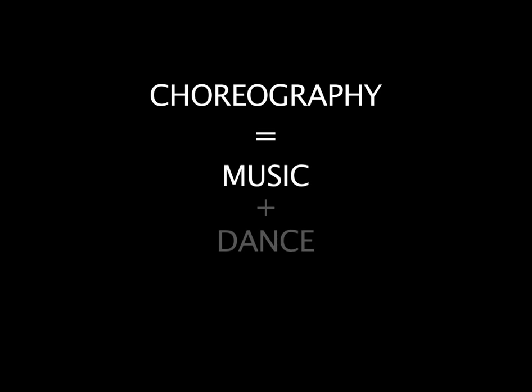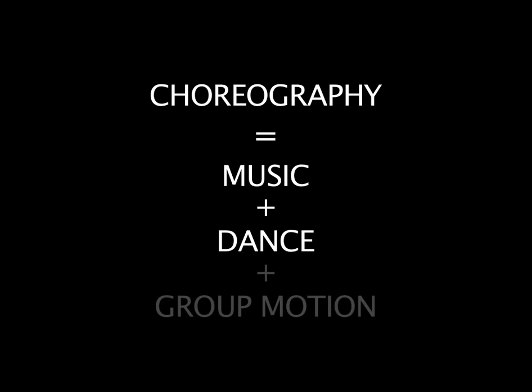In this work, we propose an authoring and collaboration platform for dance shows that integrates the creative elements that compose a choreography – music, dance, and group motion.